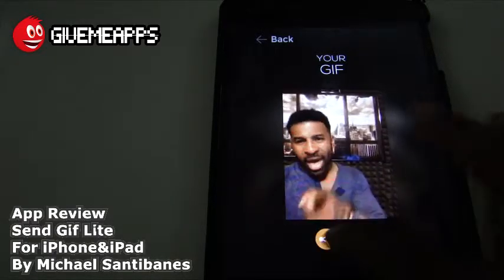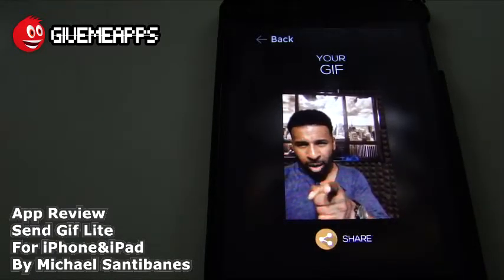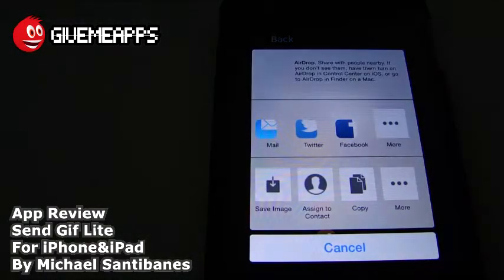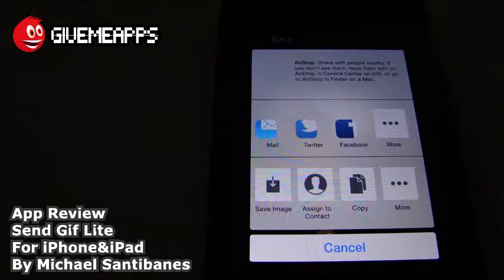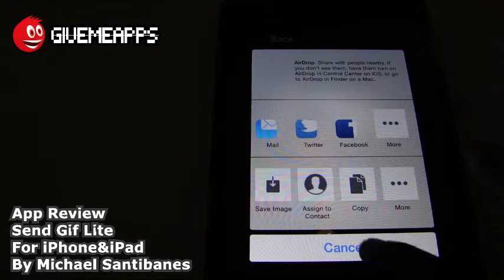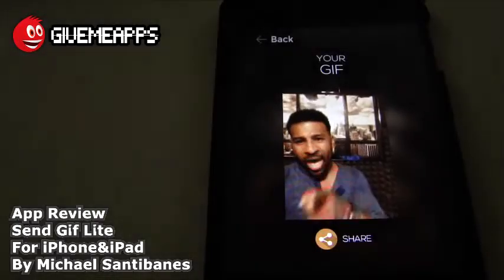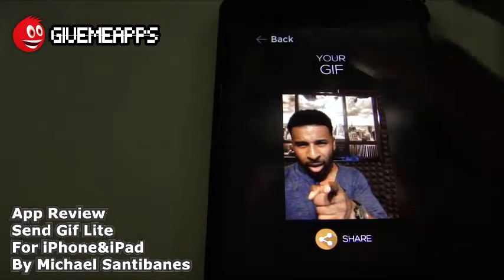Now you can share it if you want. Take a look at that — tap on share. You get mail, email, Twitter, Facebook, more. And of course save image, assign to a contact, copy, and more. We're going to tap on cancel — we're done with that.